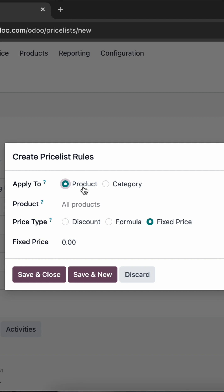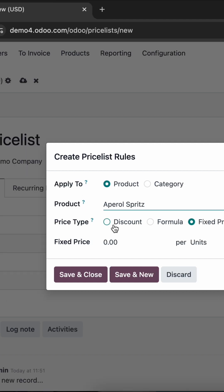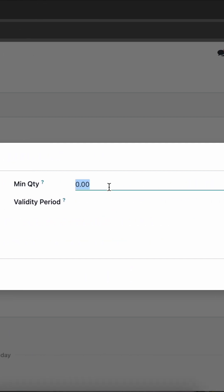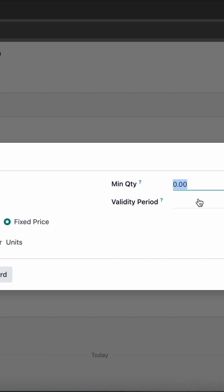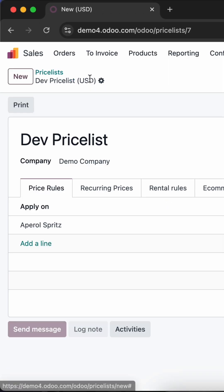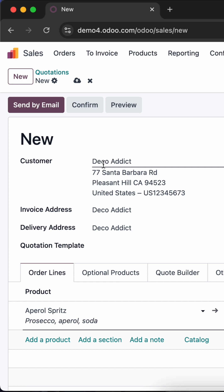We have different options to apply for products. I am setting this as a fixed price, and you can also set a minimum quantity and validity period for this price list. Save and close.